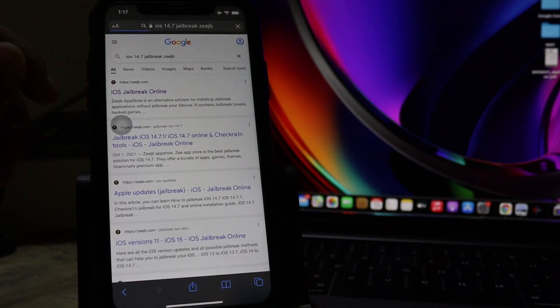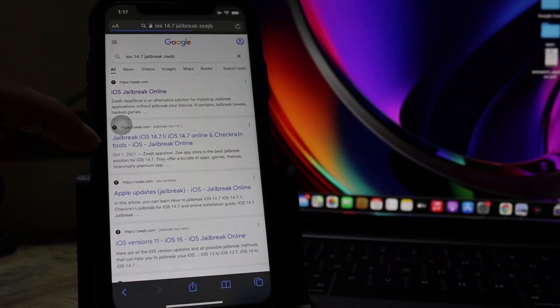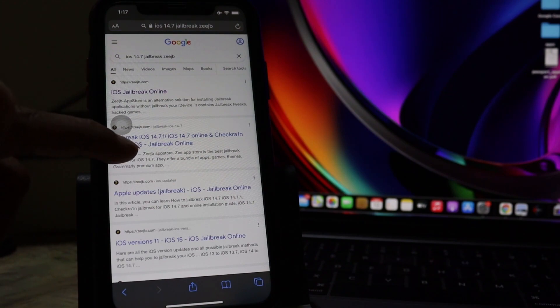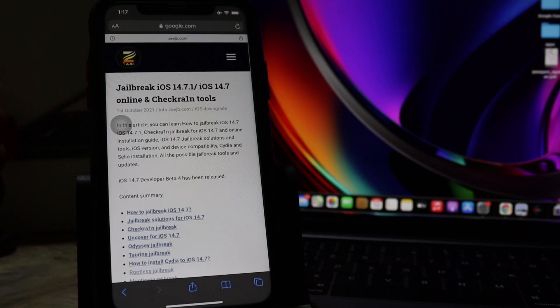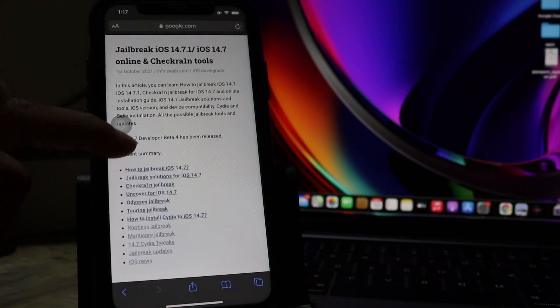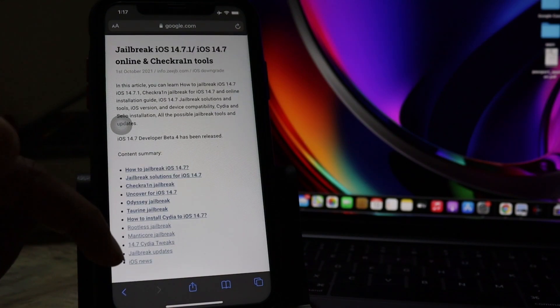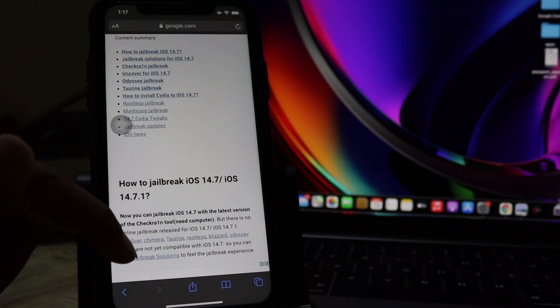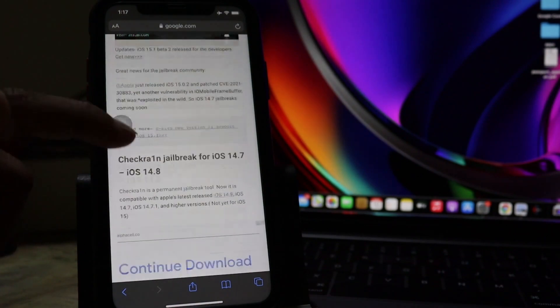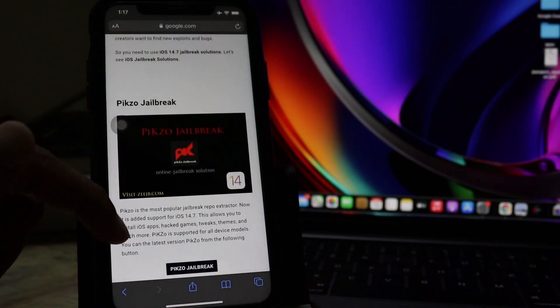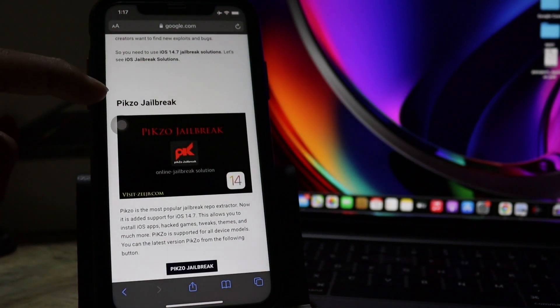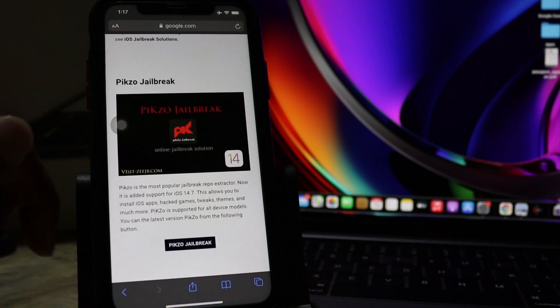After entering 14.7 jailbreak, CJB.com, scroll down the page, then you can see how the jailbreak has 14.7 and chip on jailbreak compatibility, iOS 14.7 jailbreak solution and that's what they are.